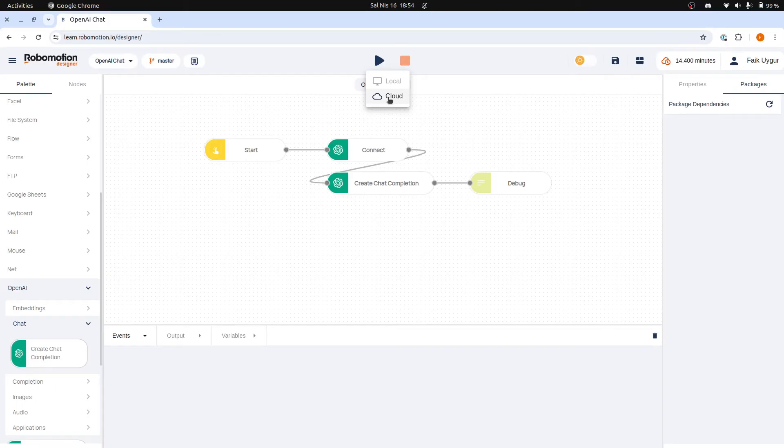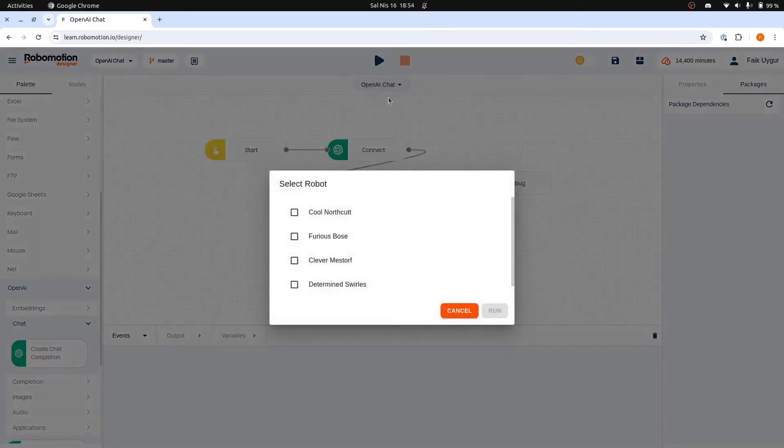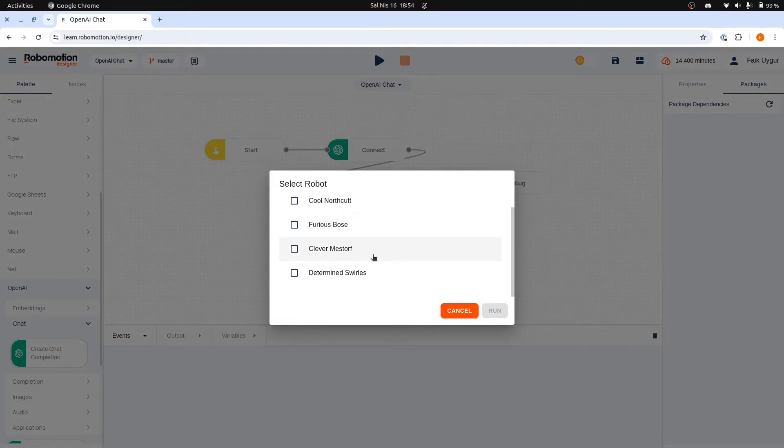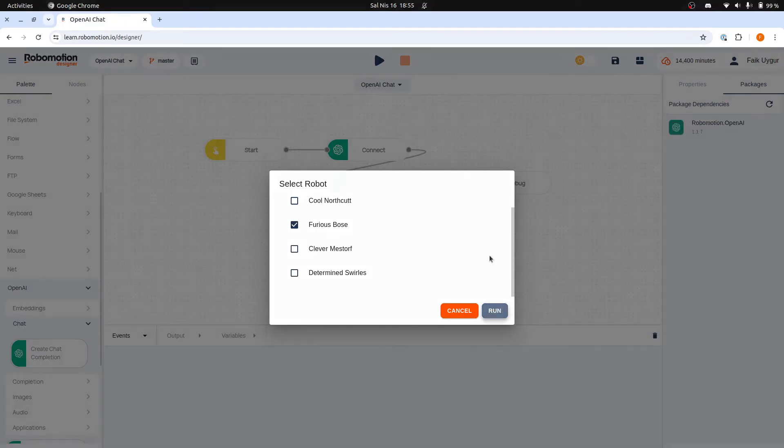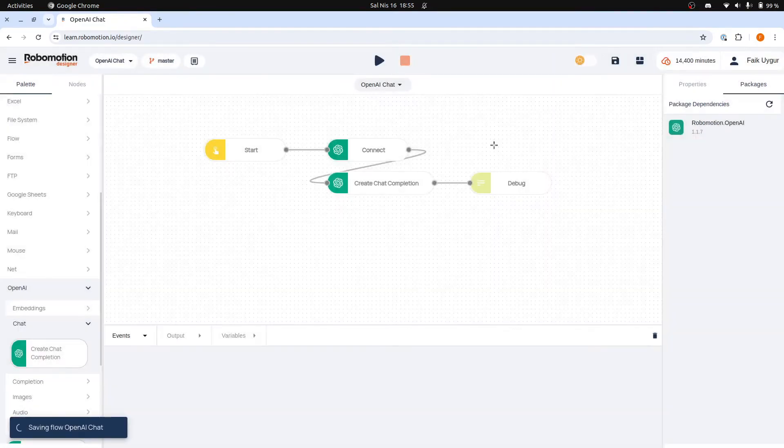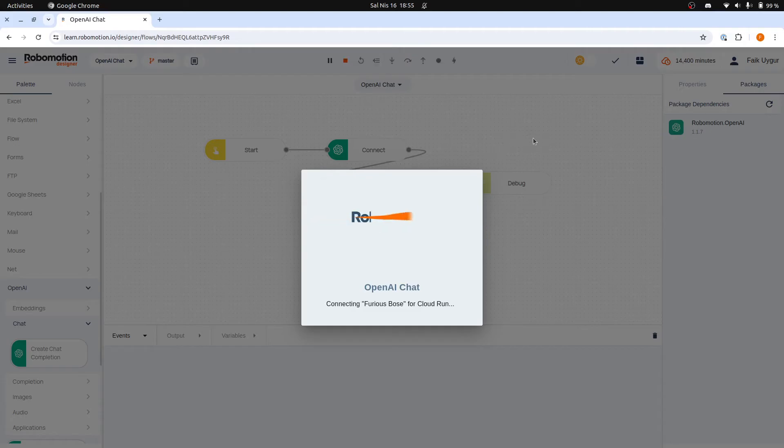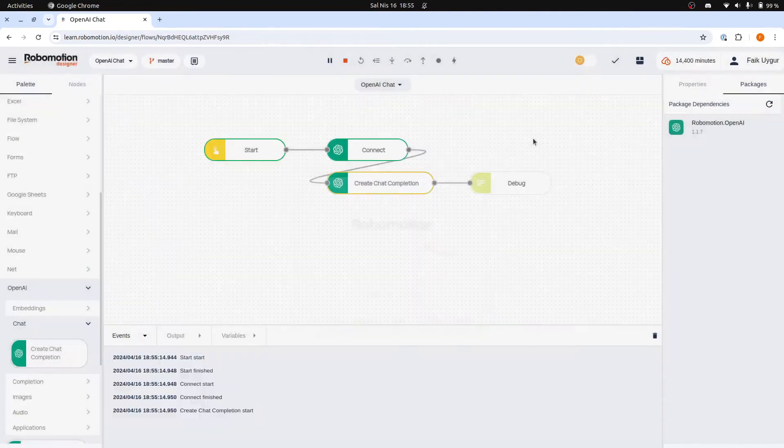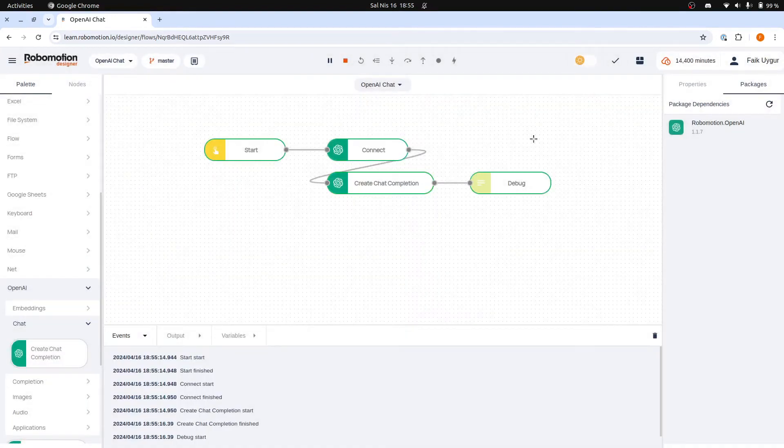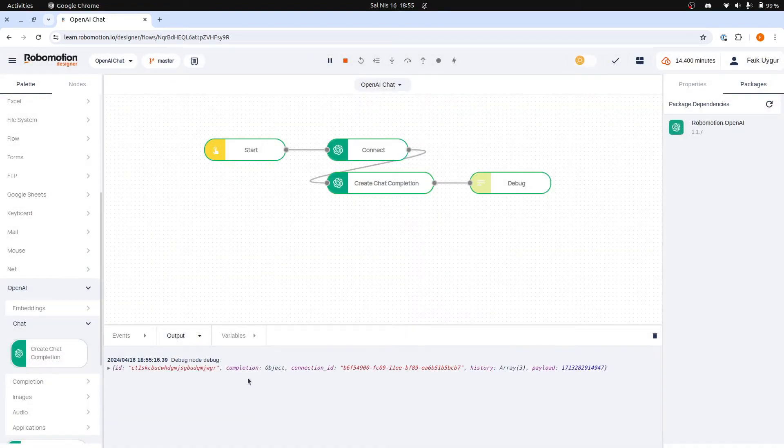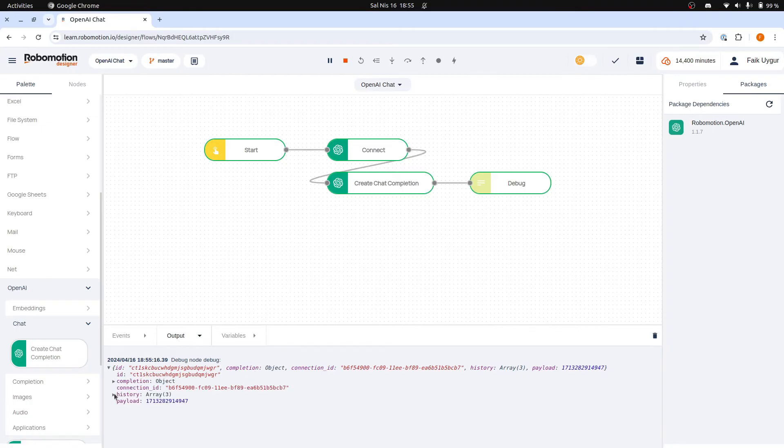Let's first try the Cloud Run option. Let's pick this one and continue to run. The robot is currently being connected from our cloud servers and will soon begin to execute the flow. The flow has run and we have received the response from OpenAI. Let's check the debug output.